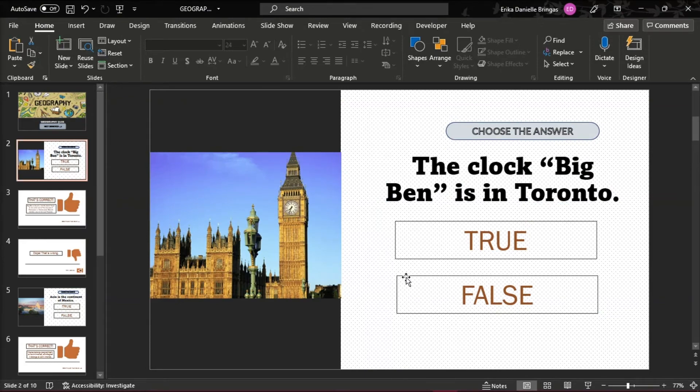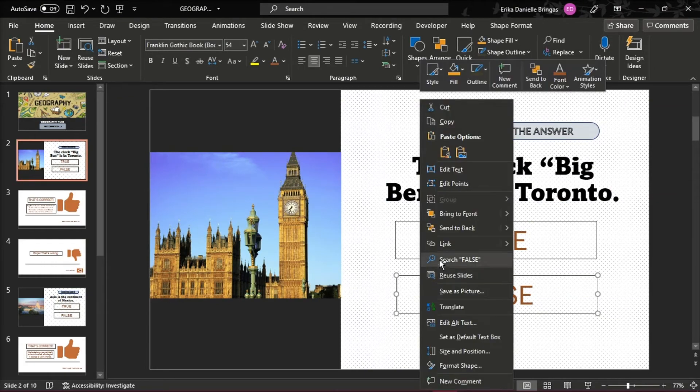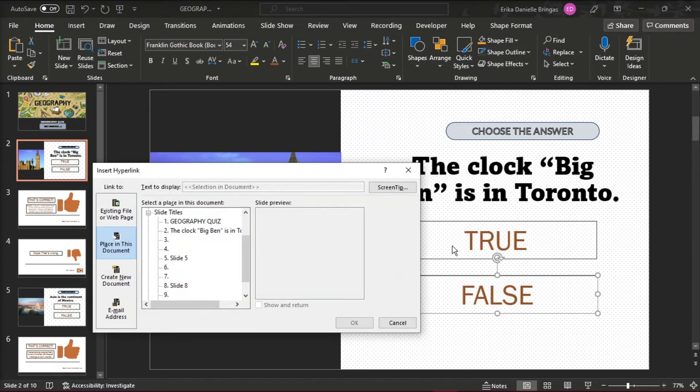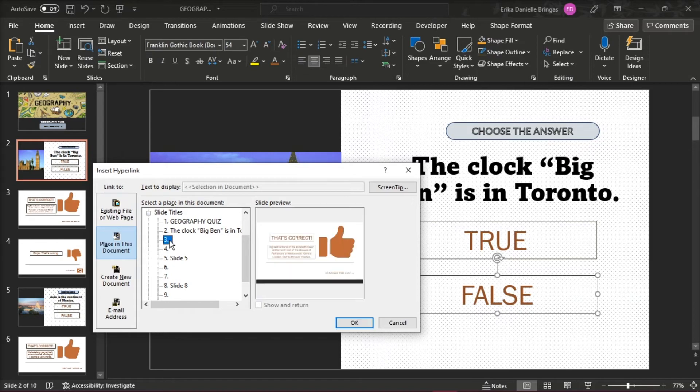And to add a hyperlink, right-click on the text box. In the open window, choose Place in this document and select the necessary correct or incorrect slide.